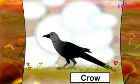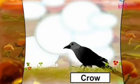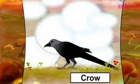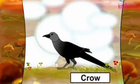Crow. This is found everywhere and has a black color.